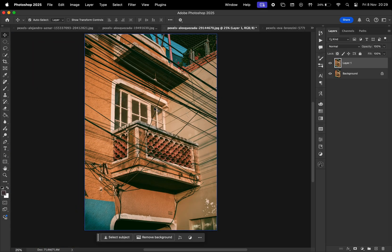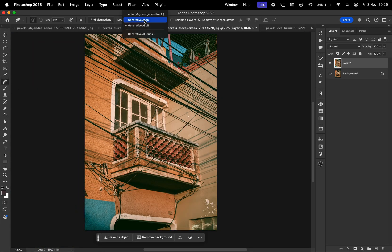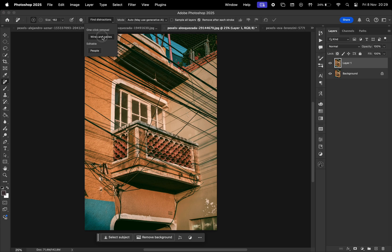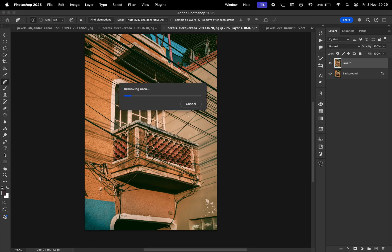And last but not least, let's try this with something more complex. As you can see, this photo has lots of wires, lots of cables, so let's see how this feature performs.